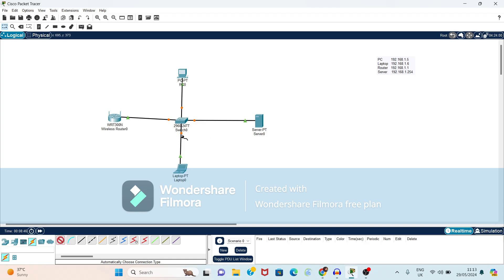Now connection is done. Now we have to set the IP addresses. To set the IP addresses, I have written one note here. By using this IP addresses, we will configure this. By using that, we will do the configuration.